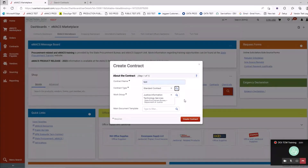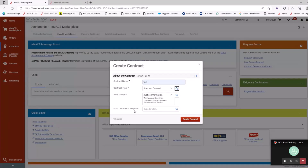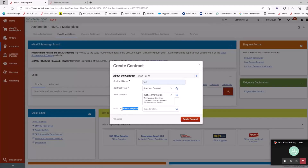I'll do standard contract and click Save Changes. Now two other fields automatically populate. I'm set up under Department of Justice, Information Technology Services — they call this the work group, essentially another name for your agency. Main document template is functionality that we don't use. The issue with the state of Montana is not everybody uses the same template, so this functionality is not used in EMACS. It's not a required field — no star next to it. After entering this information, click Create Contract.